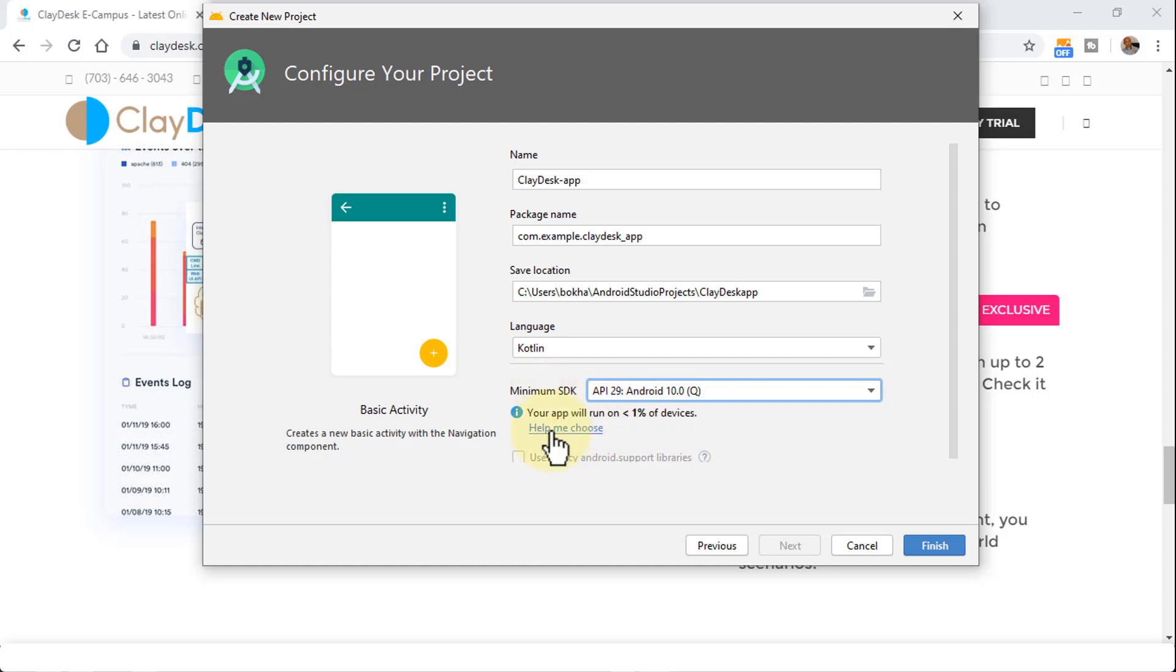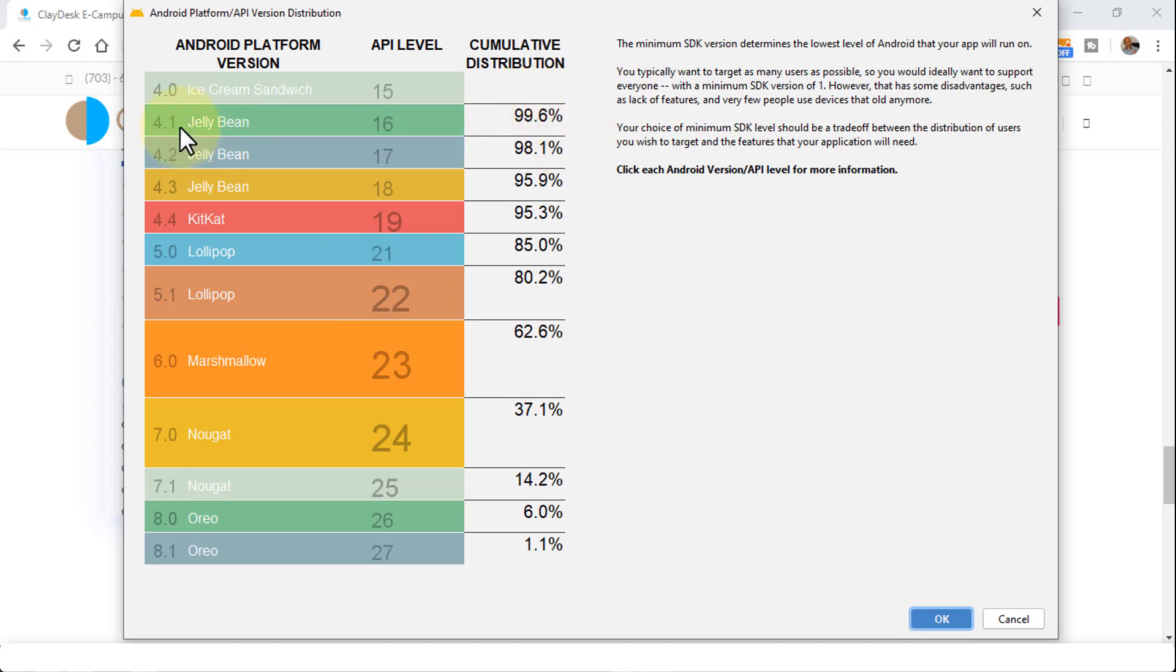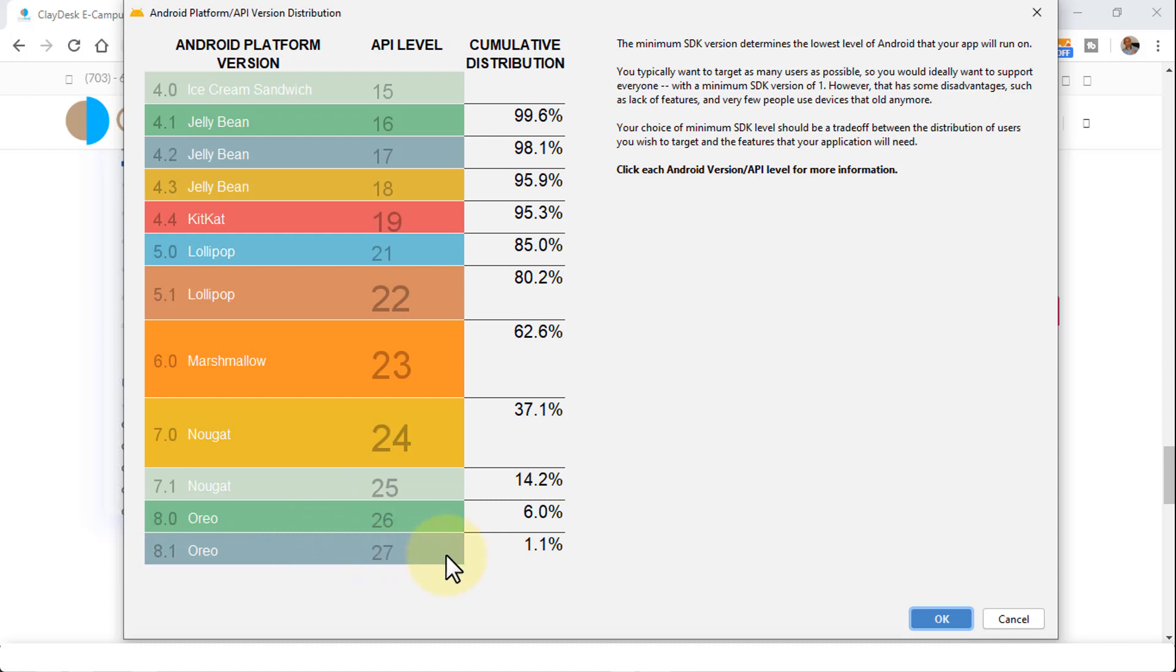But it gives you the idea as to let you know that your app will run only on less than 1% of devices. Because if you were to create an app using this SDK, API 29, not many people actually use this. So click on Help Me Choose brings up another dialog box. And this is very helpful because it tells you that the majority of the apps running on Android are using Android 4.1, which is Jelly Bean, and the API level is 16. Whereas all the way down here, the Android platform version 8.1, Oreo, uses API 27. Only 1% of the mobile phones use this particular version.